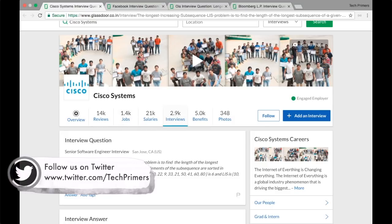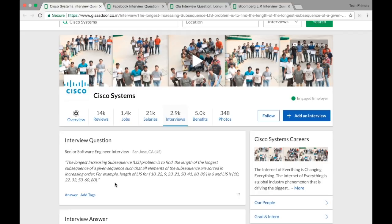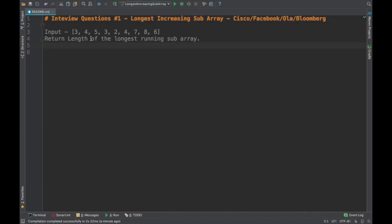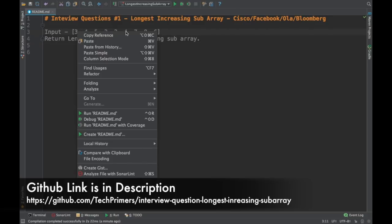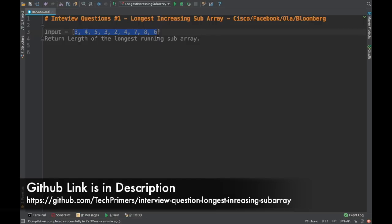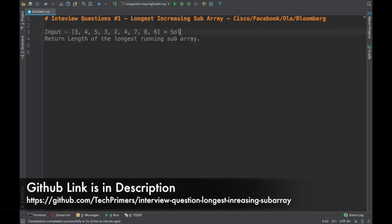The problem statement is: Longest Increasing Subarray. We need to find the length of the longest increasing subarray. Let's take a simple example — consider the input: 3, 4, 5, 3, 2, 4, 7, 8, and 6. Here, 3-4-5 is one subarray and 2-4-7-8 is another subarray. We need to find the longest, so 2-4-7-8 is the answer, which gives us a length of 4.